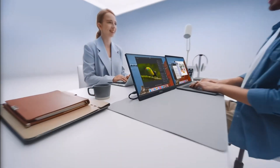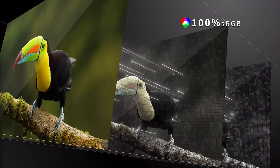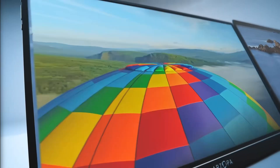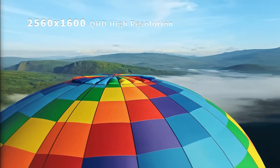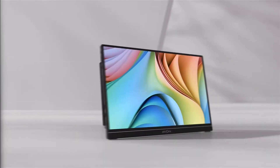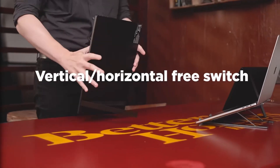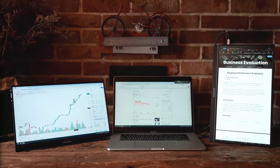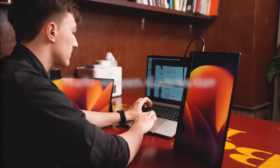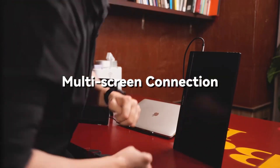Hey tech lovers, meet the Arzopa Z1RC — your best in portable monitors. With its brilliant 2.5K QHD resolution and best-in-class 500 nits of brightness, you're getting unparalleled visuals for work and play. Enjoy true-to-life colors with 100% sRGB coverage, all in a sleek, lightweight, portable design. Need flexibility? The Z1RC delivers with dual USB-C and mini HDMI ports, making it the perfect companion for any device — Mac or Windows. And the best part: you get all this top-tier performance without breaking the bank. Upgrade your display game with the Arzopa Z1RC today.